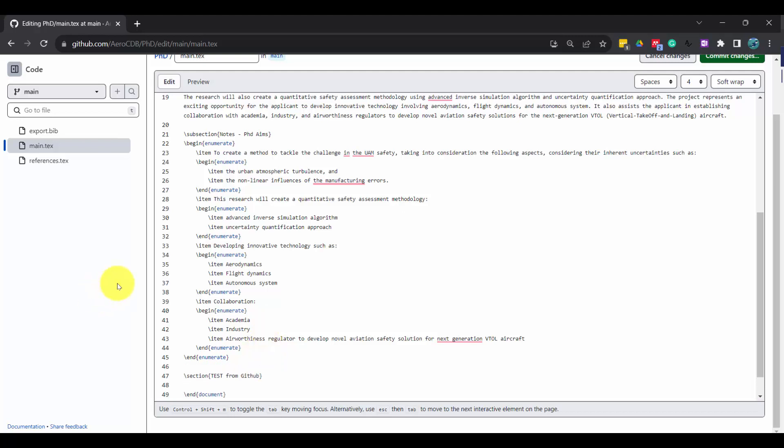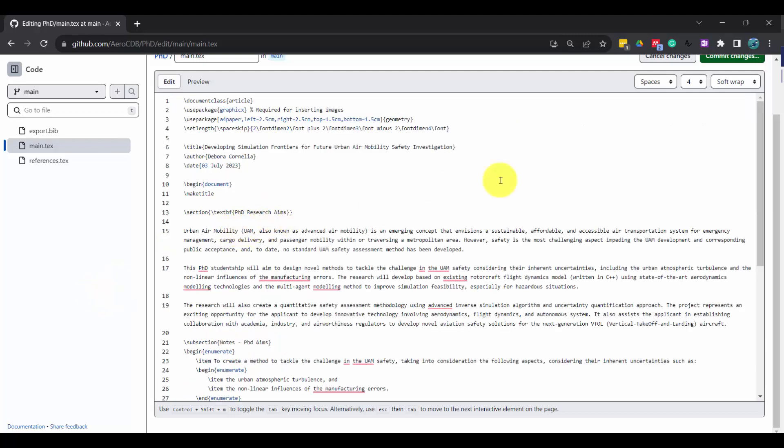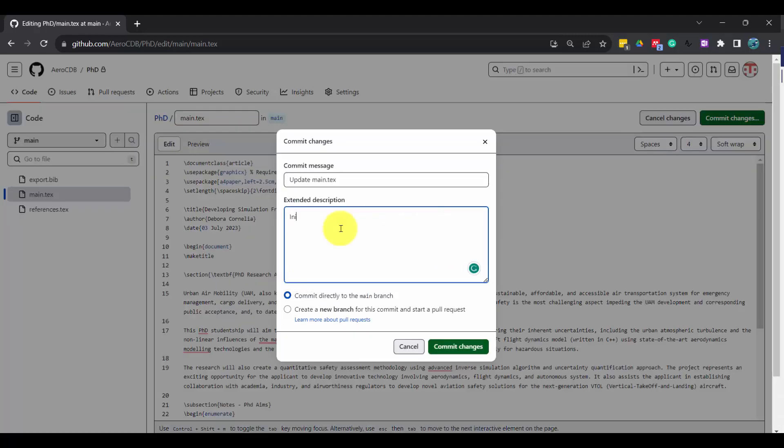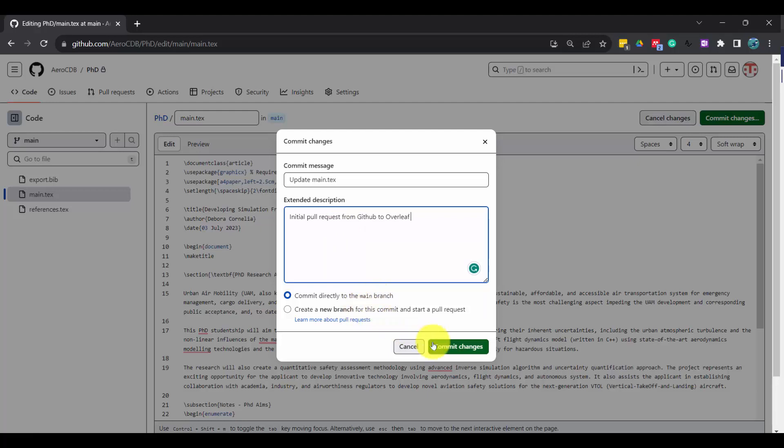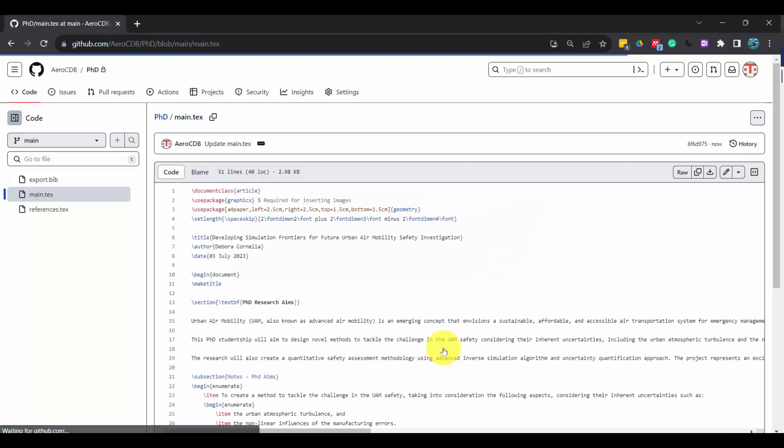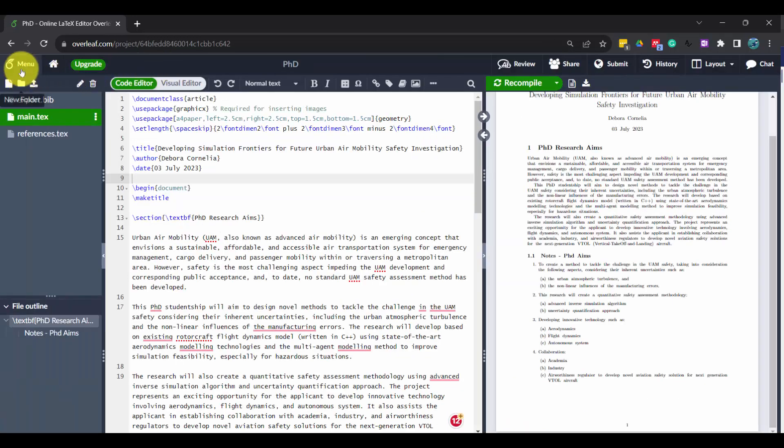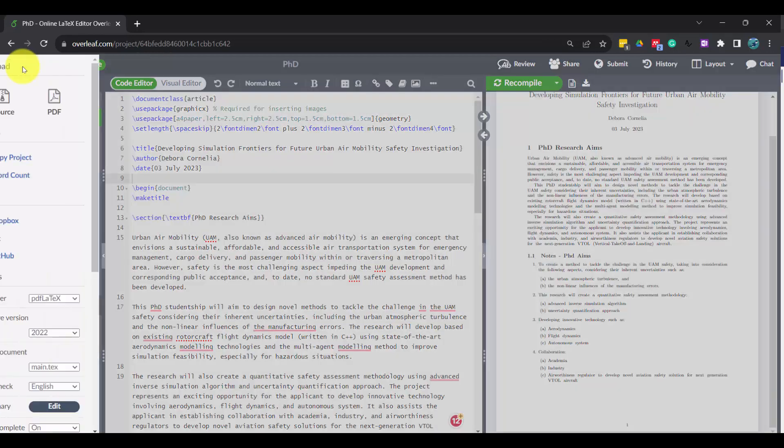And then I call it 'additional pull request from GitHub to Overleaf'. Actually this is from the main branch, but I'm not going to create new branch. And then commit change. So this is the additional. I'm going to check, so from here go back to the menu, GitHub.